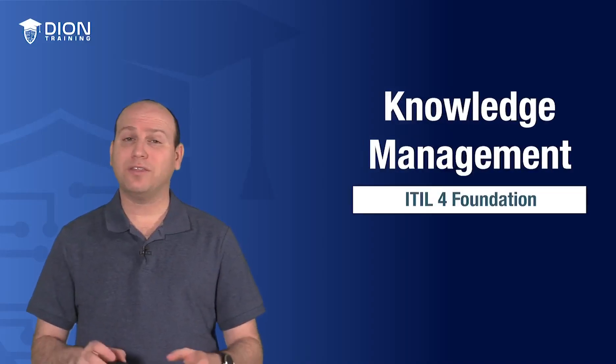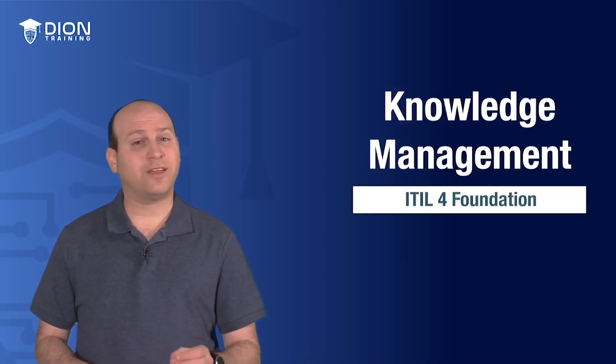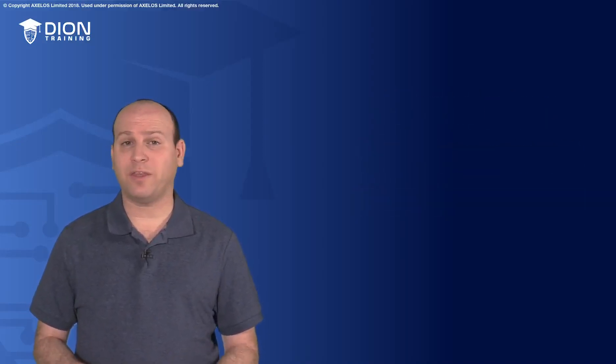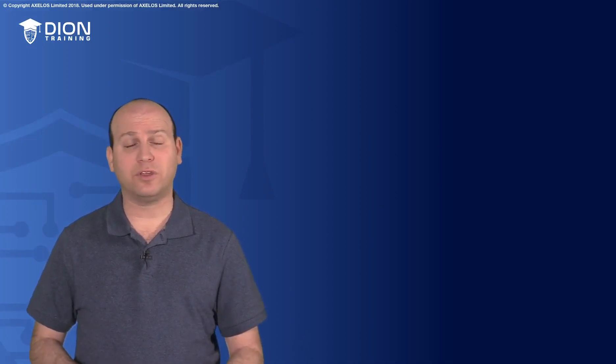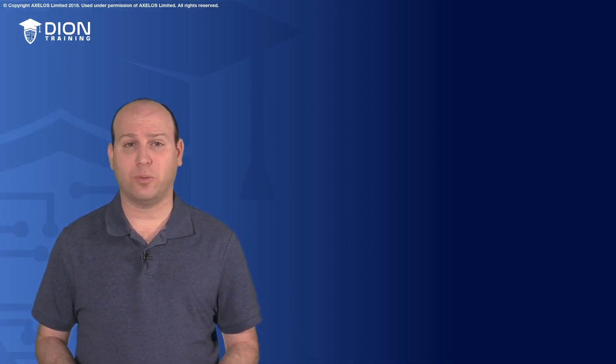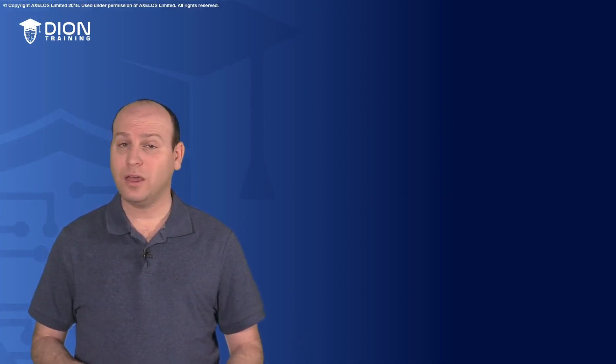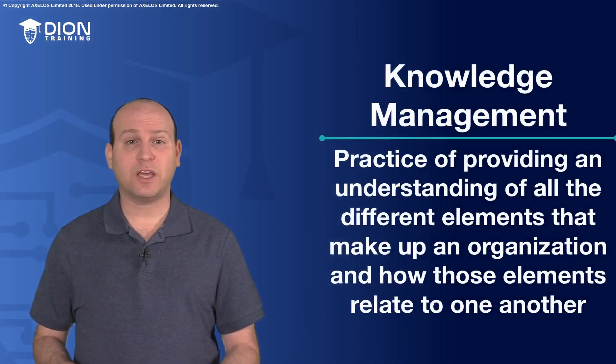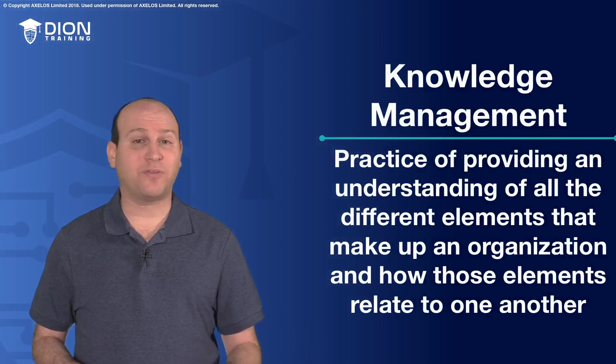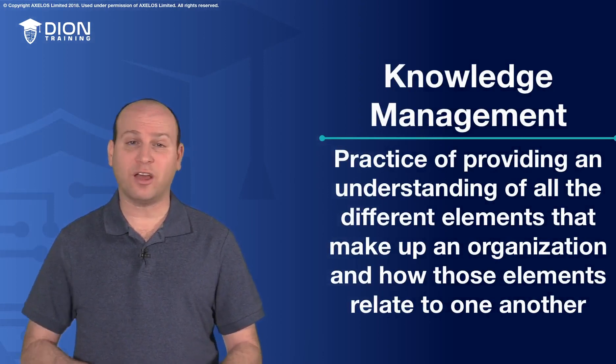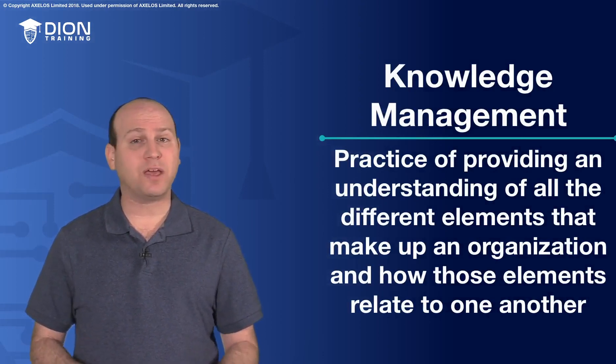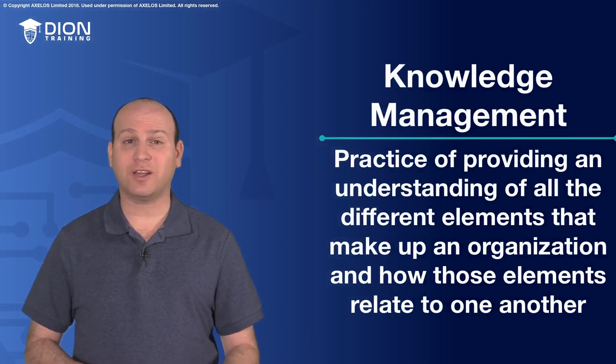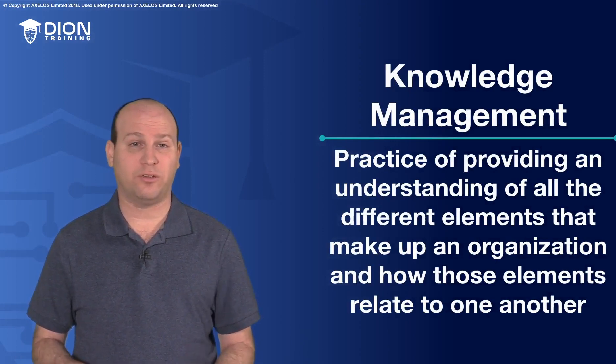Knowledge management. This is another one that is not covered by the ITIL-4 exam, but we're going to cover it briefly to give you a general awareness. Knowledge management is focused on providing an understanding of all the different elements that make up an organization and how those elements relate to one another.